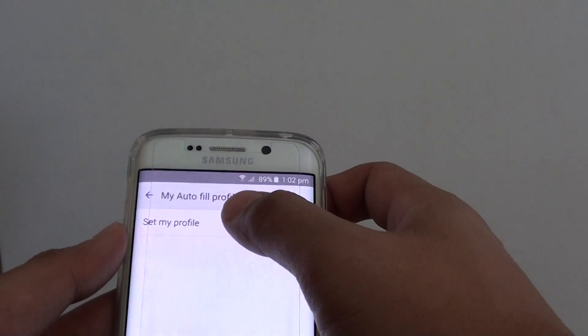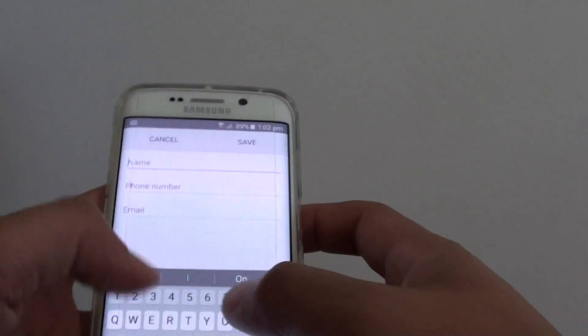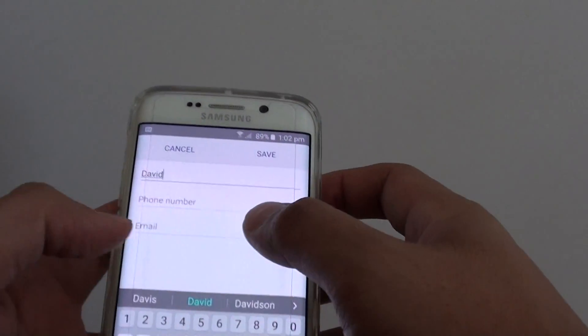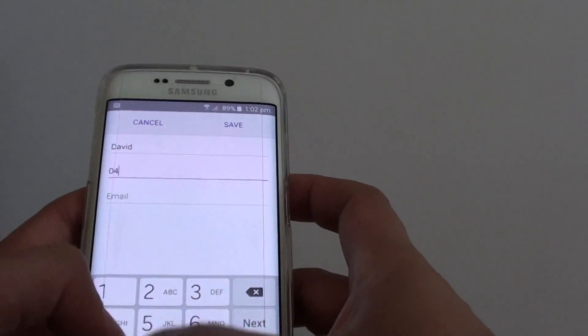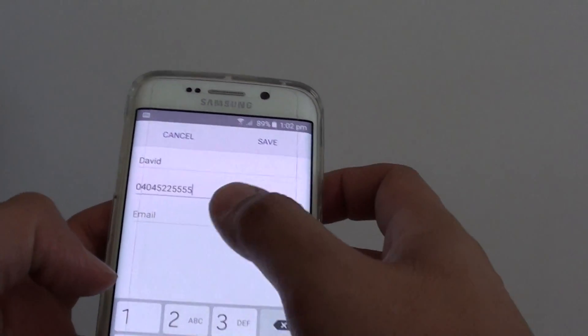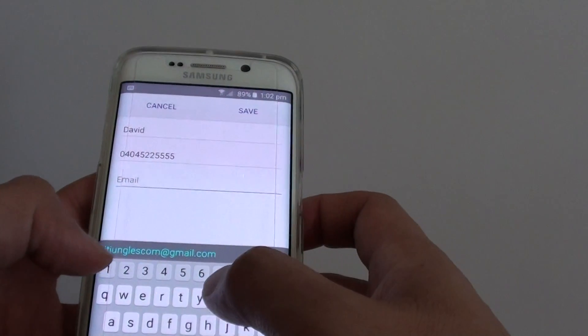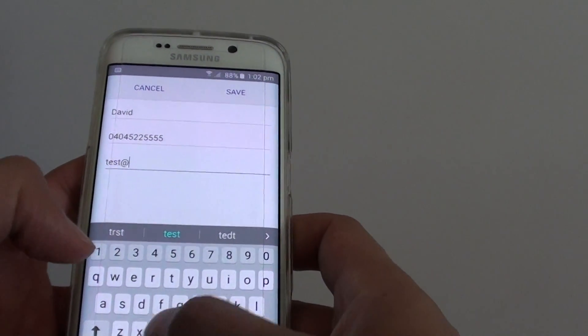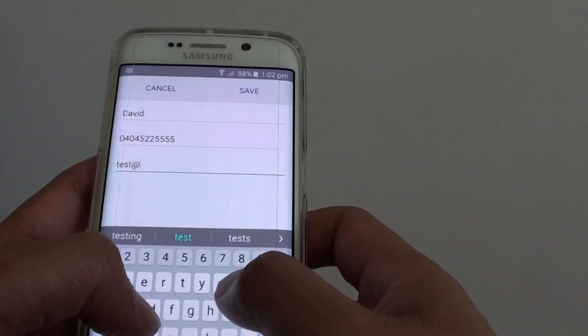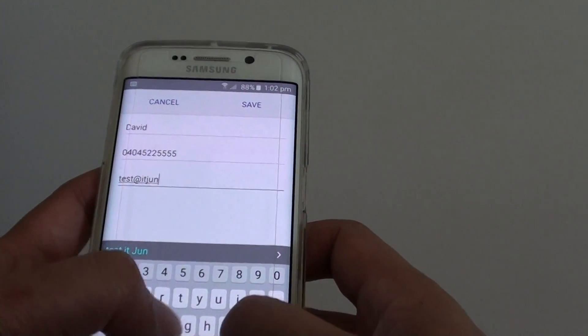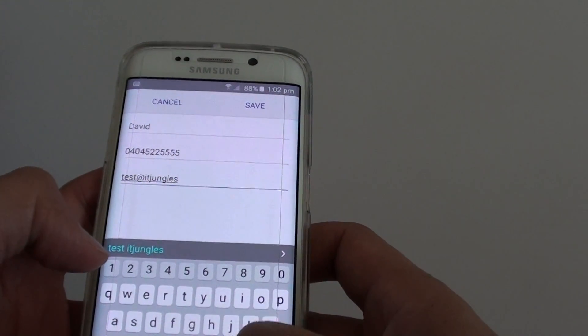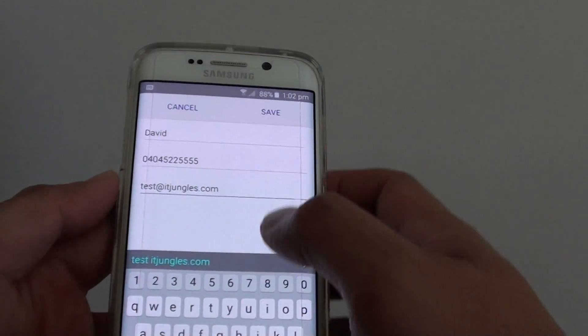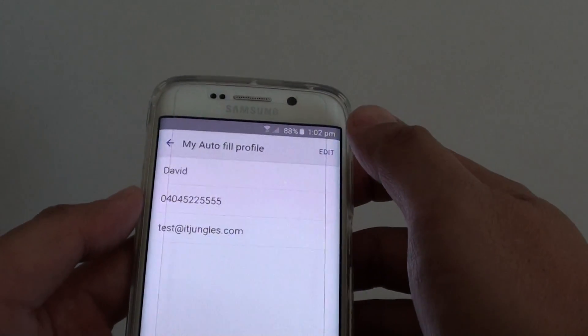Then tap on set my profile and you can put in the details, the name, phone number, then you can put in email address. So put in the email address and tap on save.